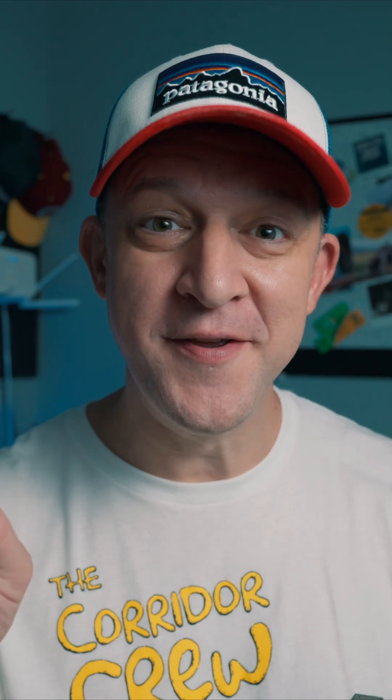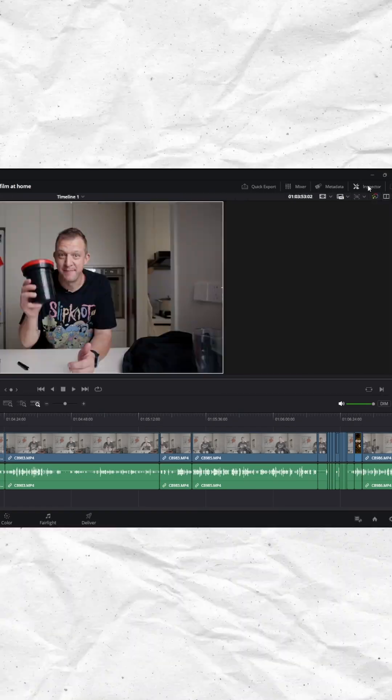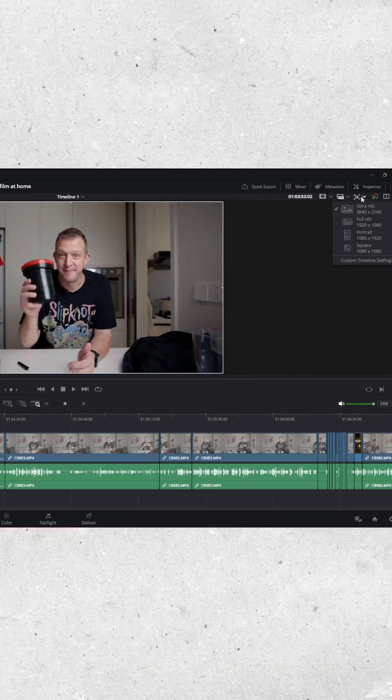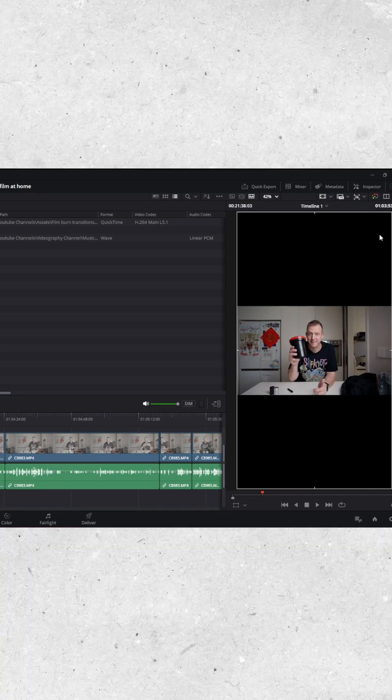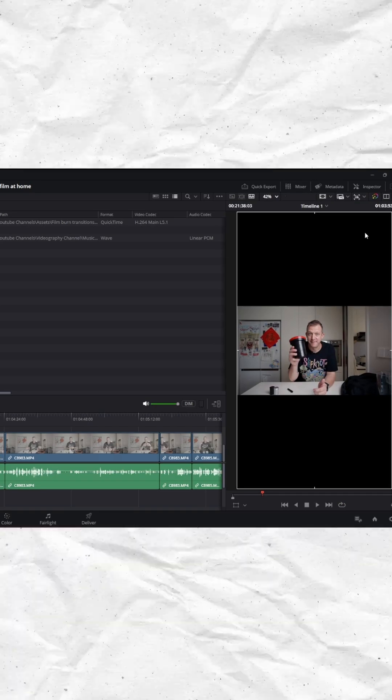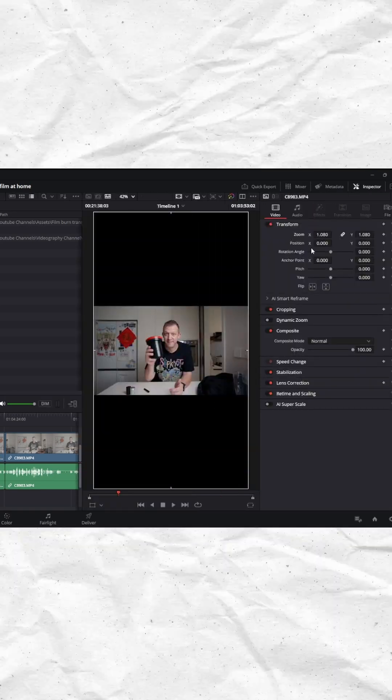Number two is the vertical video workspace. Now you can have that in DaVinci and you can have it all down one side. It just makes life on vertical video editing that much sweeter.